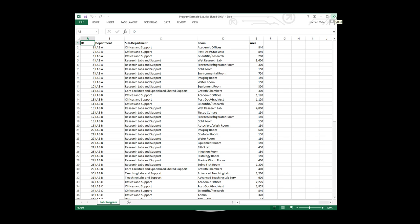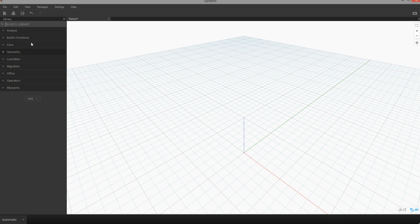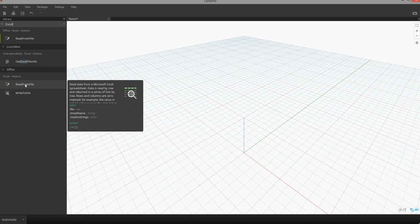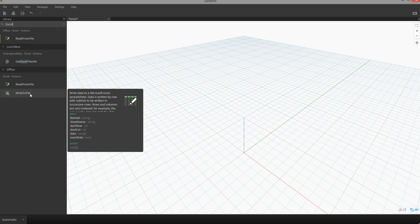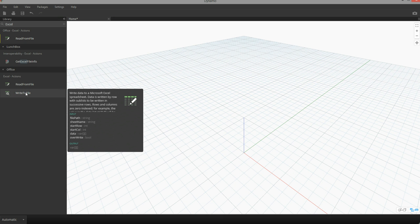I'm going to close this lab program example for now and open up Dynamo. Out of the box, Dynamo has two components that allow us to reference Excel data and do different things with it. If I type in Excel, you can see that we have two components: one's called Read from File and the other one is called Write to File. Read from File allows us to read information into Dynamo; Write to File allows us to write information out of Dynamo into Excel.